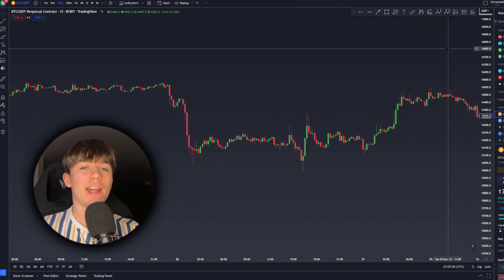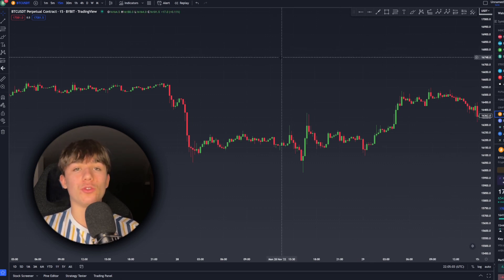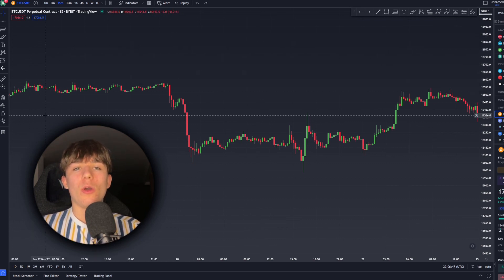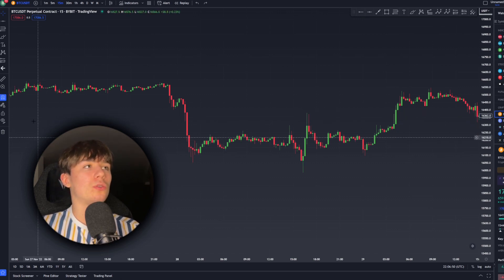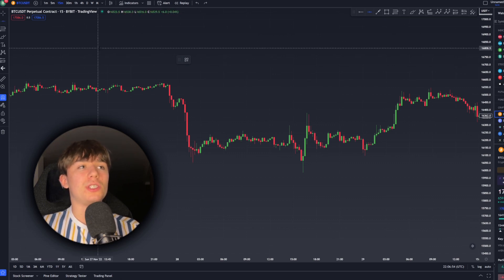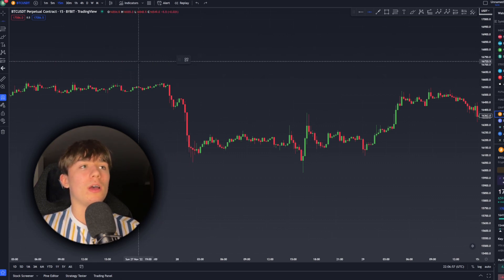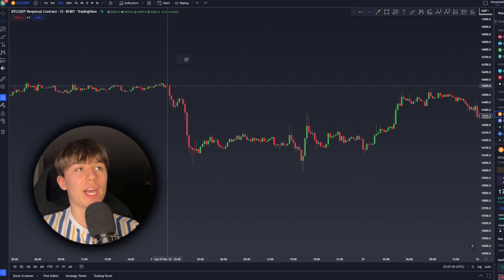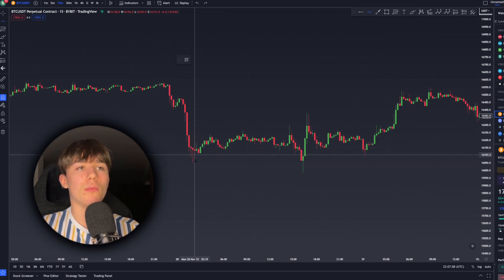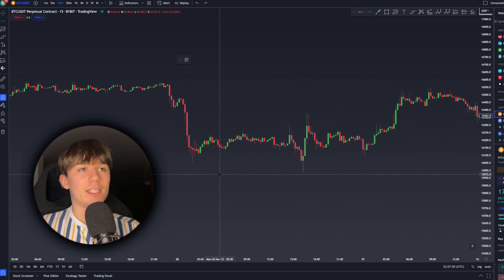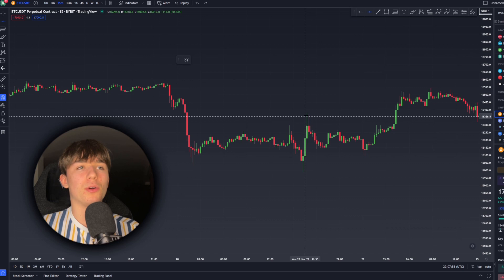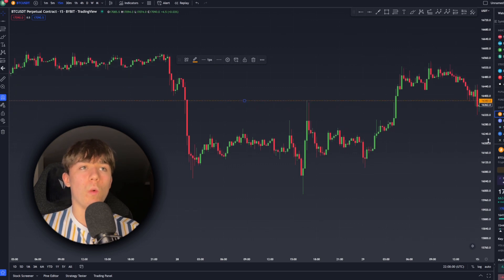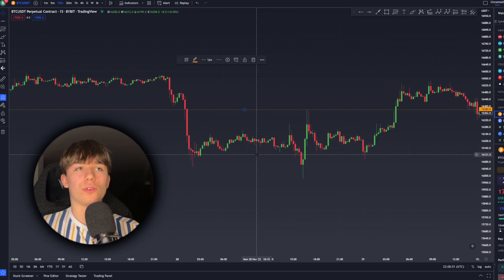Another tool I find very useful when doing technical analysis is the magnet tool, which you can find right here. You select the magnet tool, then select another tool, and you'll see it snaps to certain candles — to the top and bottom of wicks — so you can be more accurate in drawing your lines. Simply hover the crosshair over a certain price point and wait for it to snap, then click and it will snap perfectly where you want.